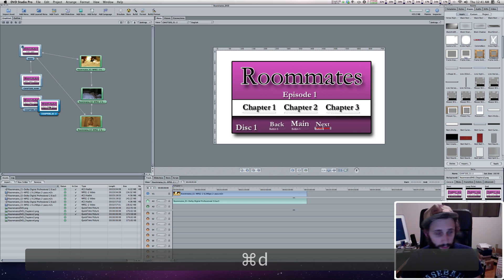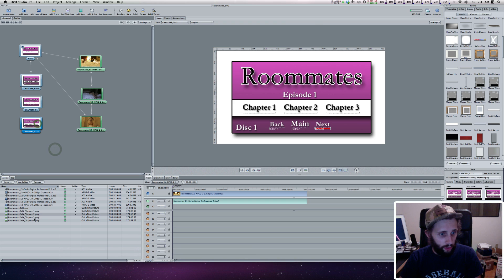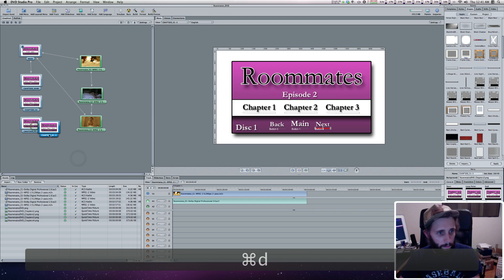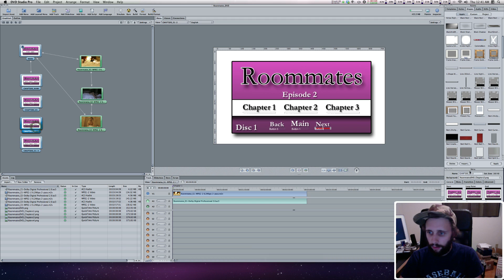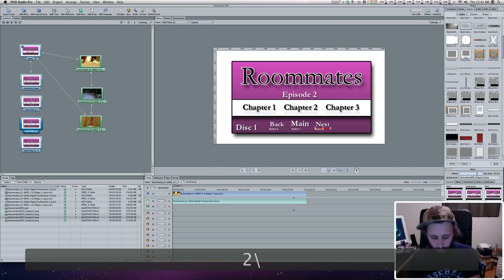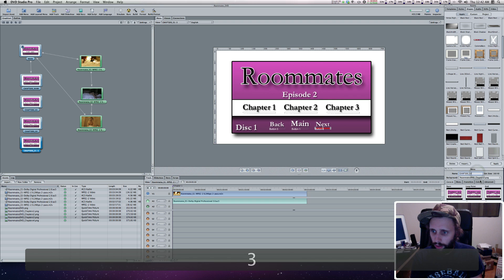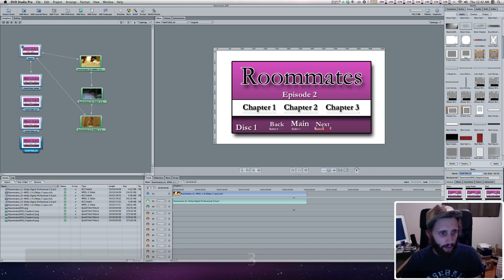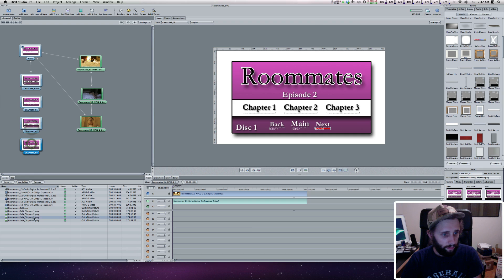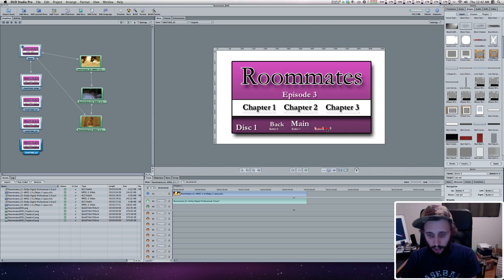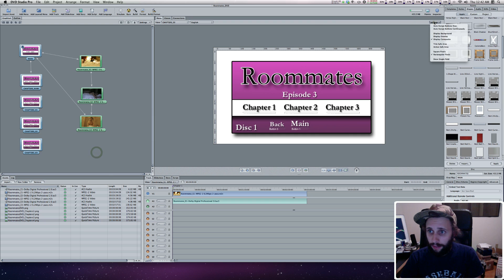I'm going to duplicate this one again. Now we're at episode 2 and everything's the same — I haven't selected where they're pointing yet. I'm going to duplicate that one more time. Let's change the name of this second one to Chapter 02. And then this one here is going to be Chapters 03. Now in chapter 03, once we get the correct graphic in there, you'll see that one of those buttons is gone, so I'm going to select it and delete it. I'm going to have to do the same thing — Auto-Assign Buttons Now.